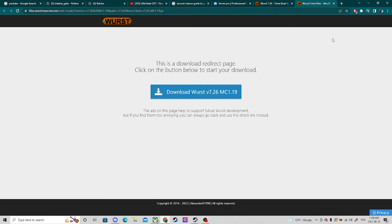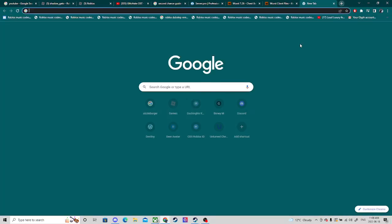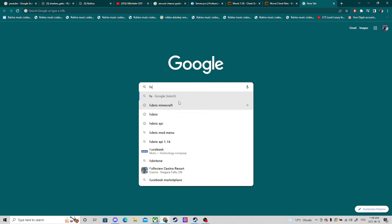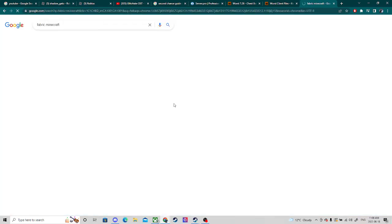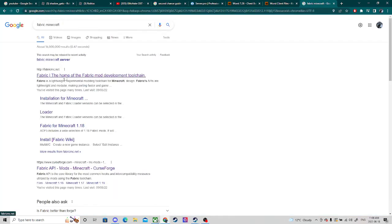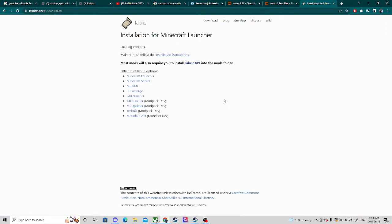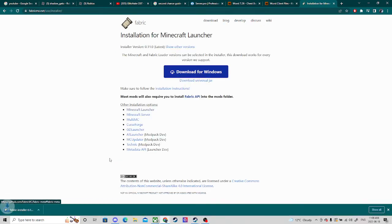It will install. Then you need to search up Fabric — Fabric Minecraft — and you're gonna go here first and you're gonna click Download, Download Windows, and you're gonna go here.